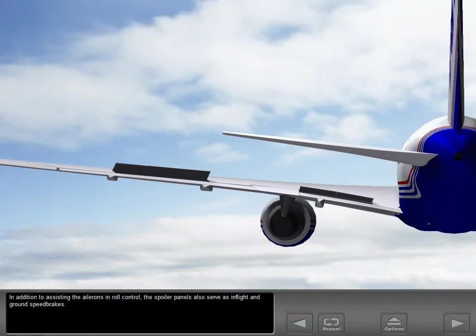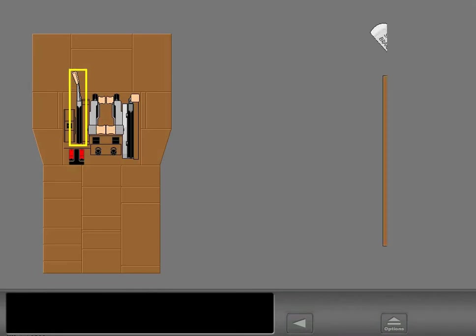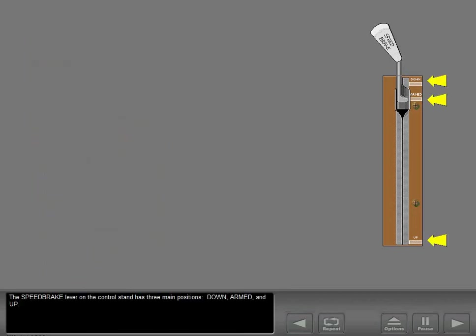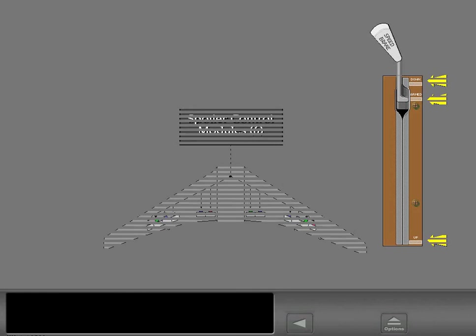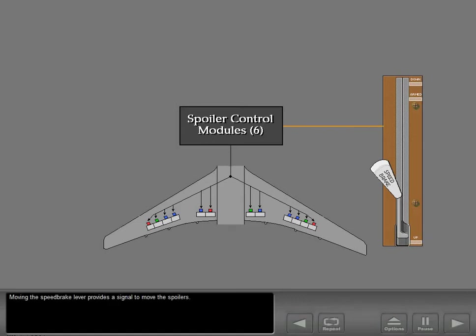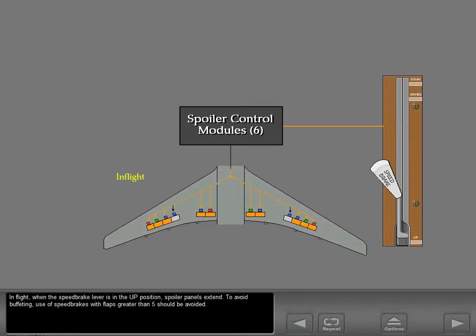In addition to assisting the ailerons in roll control, the spoiler panels also serve as in-flight and ground speed brakes. The speed brake lever on the control stand has three main positions: down, armed, and up. Moving the speed brake lever provides a signal to move the spoilers. In flight, when the speed brake lever is in the up position, spoiler panels extend. To avoid buffeting, use of speed brakes with flaps greater than five should be avoided.